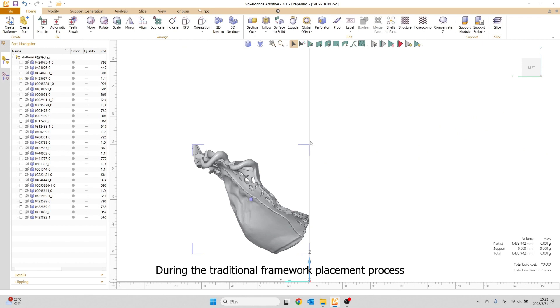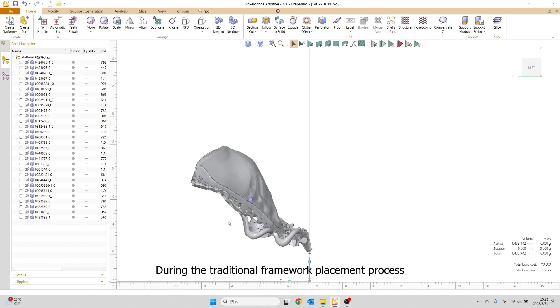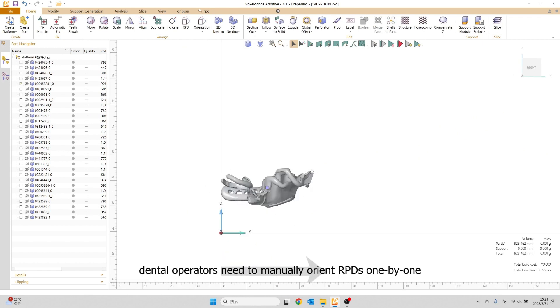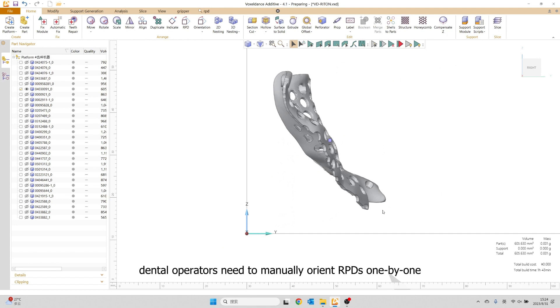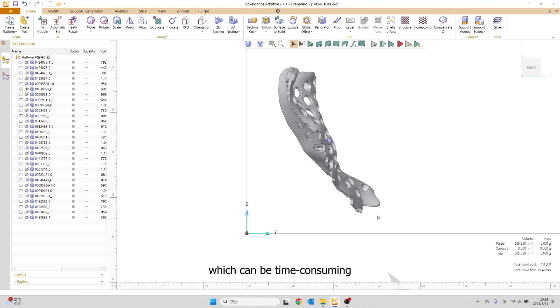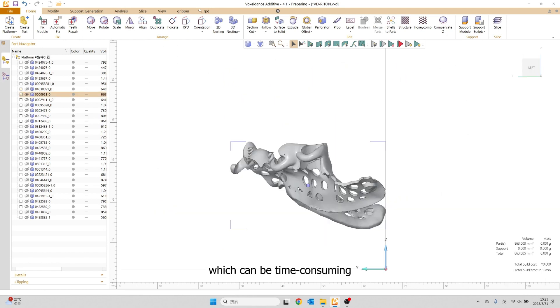During the traditional framework placement process, dental operators need to manually orient RPDs one by one, which can be time-consuming.